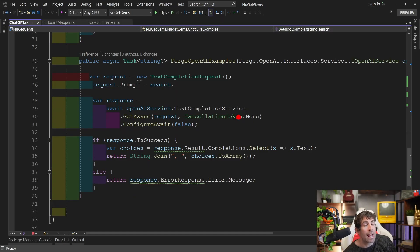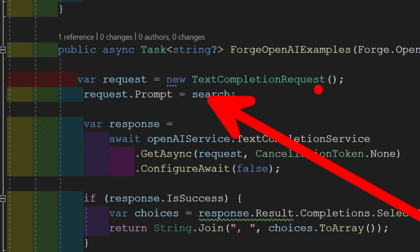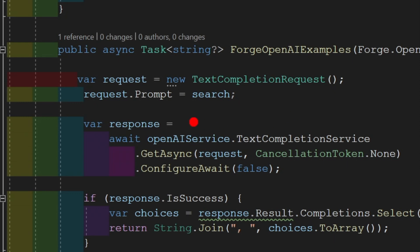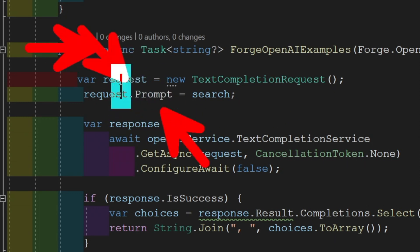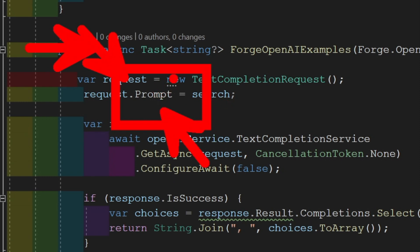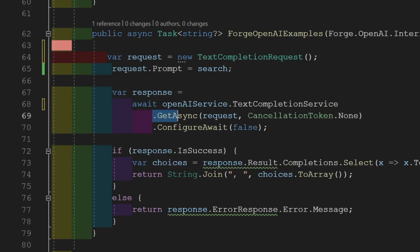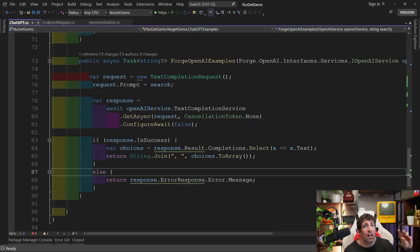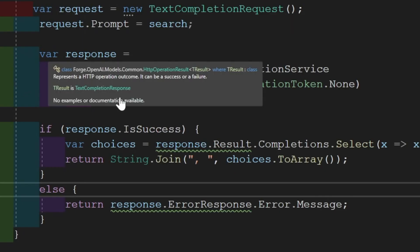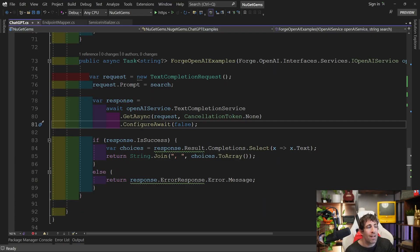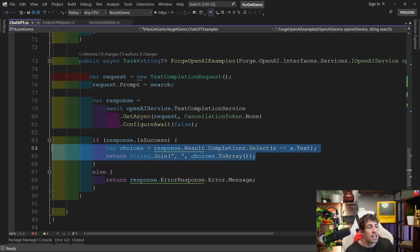To make a request, build a TextCompletionRequest object. One thing to watch out for: the Prompt property is mandatory, and if you forget to add your search query your code will blow up — and it's not enforced, so it's easy to make this mistake. After making the async request with ConfigureAwait, you get an HTTP operation result back with an IsSuccess property. To get the actual text you need to do result.Completions, then a Select to get the text — again, more convoluted than the first example.